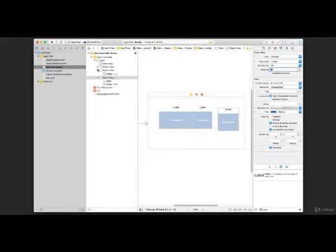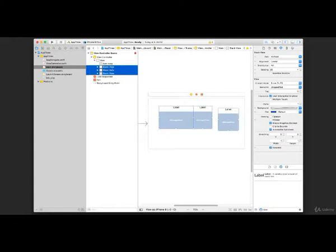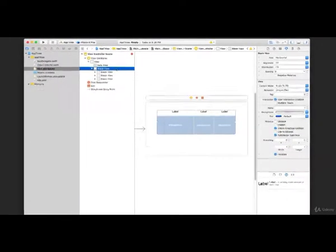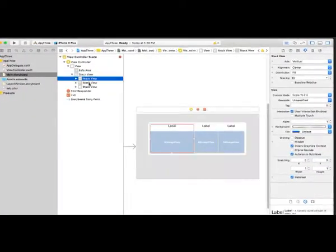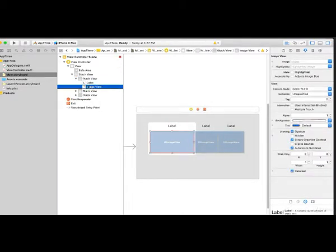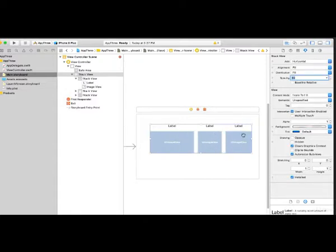Now in the document outline, we have three vertical stack views each containing a label and image view. Set spacing to 20 for each vertical stack view. Then close all three stack views, highlight all three using Shift or Command-click, and click 'Embed in Stack View' again. This puts all three into a horizontal stack view, giving us a horizontal stack view containing three vertical stack views. Set the spacing for the outer horizontal stack view to 20.